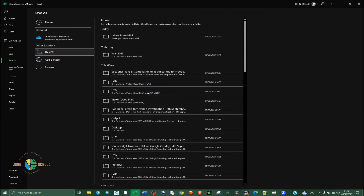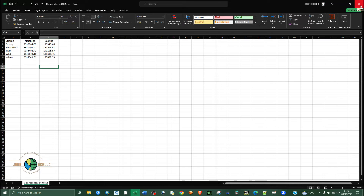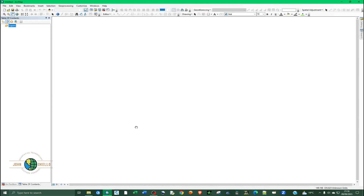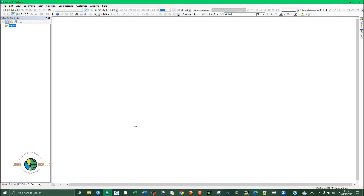Click Save. Now, in order to import this data inside ArcGIS, you need to close the CSV file first. You cannot import a CSV file into ArcGIS while the CSV file is still open.